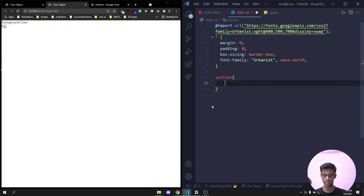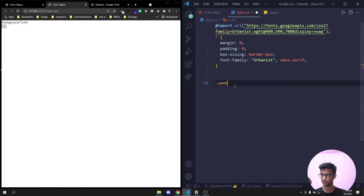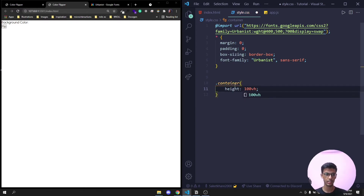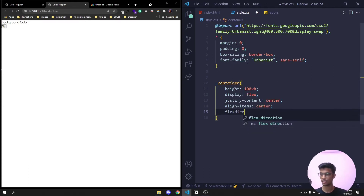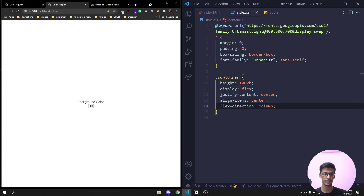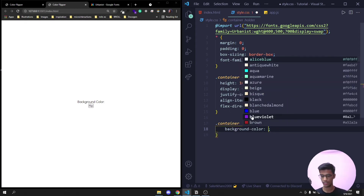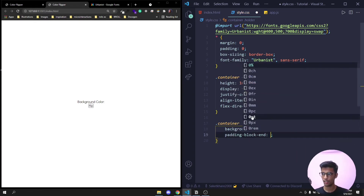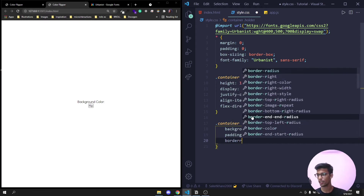First I'll give the section a height of 100vh so it covers the whole viewport. Then for the container class: height 100vh, display flex, justify-content center, align-items center, and flex-direction column so everything is centered. Now for the holder inside container: background-color #212121 (a dark color), padding 20px top/bottom and 50px left/right, border-radius 4px.